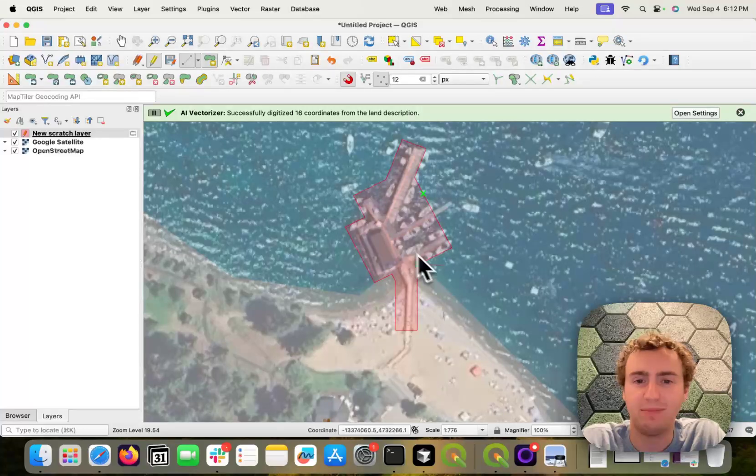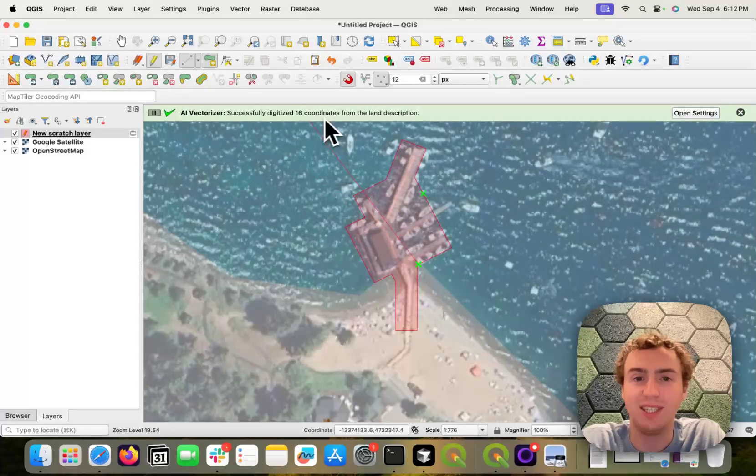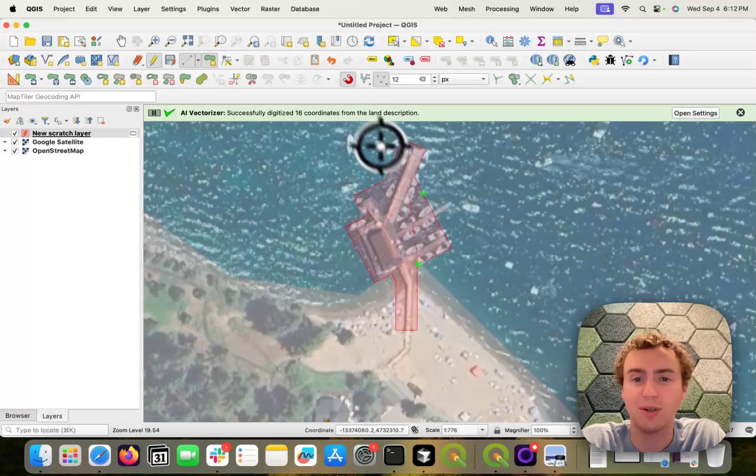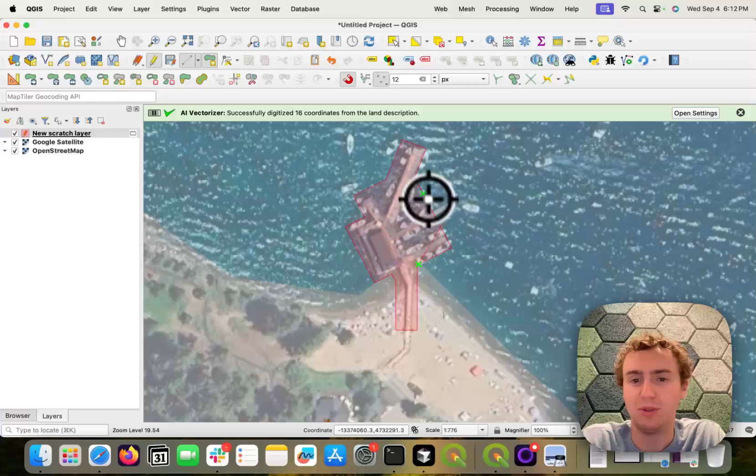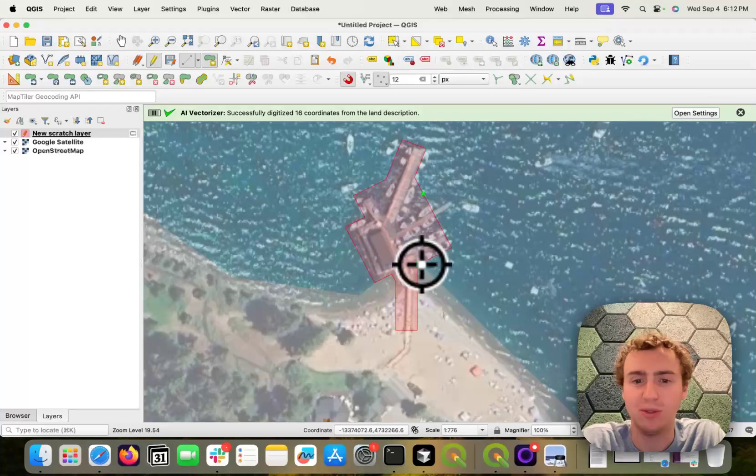Great. So it says it successfully digitized 16 coordinates. And again, we see that it was able to successfully close it.